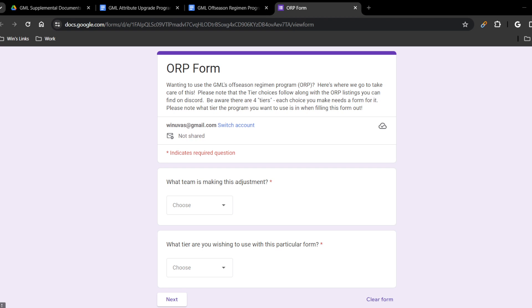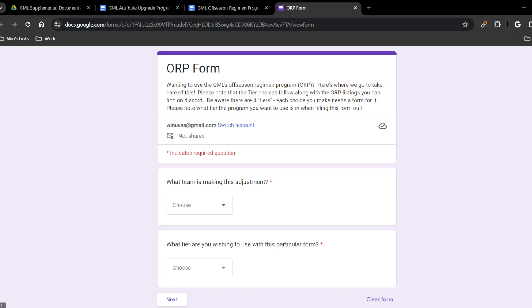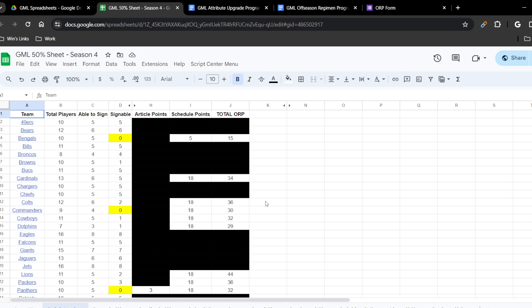Let me bring up our sheets right now. I want to bring up our 50% signing sheet for the current season we just ended. As you can see, I have just the teams that are currently available with users shown, with total ORP. I've done some modifications to this sheet to make it easier to grasp what's going on.